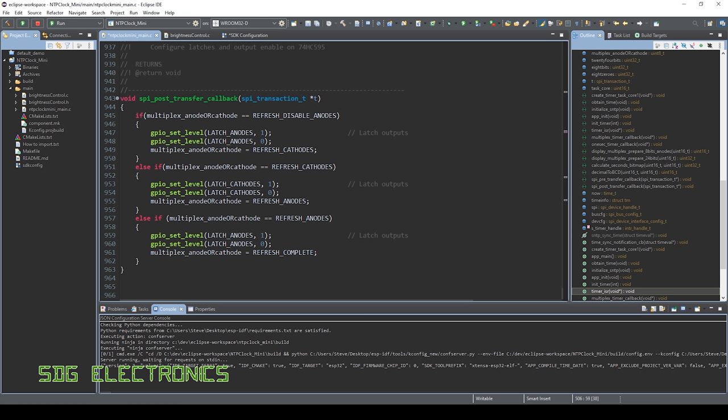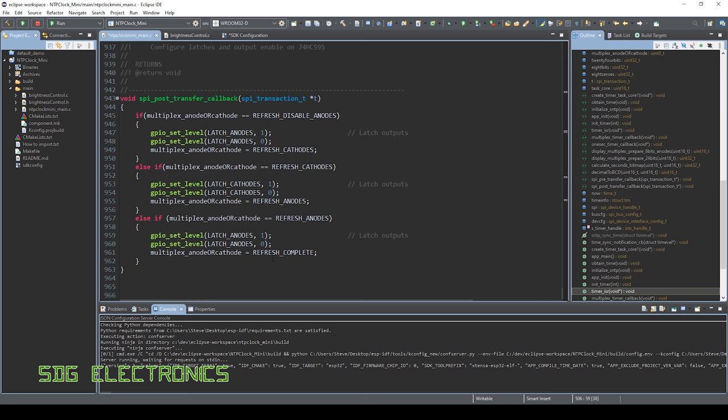The nice thing about using this operating system is it does include a lot of callbacks for the helper functions. So every time it's done an SPI transaction, we come into this little routine here. And basically, this is where we latch the data into the shift registers. So first of all, we clear all of the shift registers on the display to make sure that the display is blank. Then we update all of the cathodes and latch those in. And then finally, we re-enable the anodes, depending on which one's being driven in this final function. Then once that's complete, it then leaves the interrupt routine and waits until the next time that it needs to refresh the display.